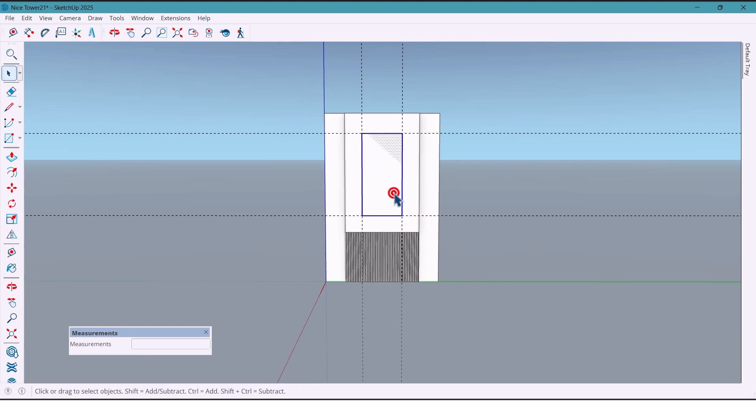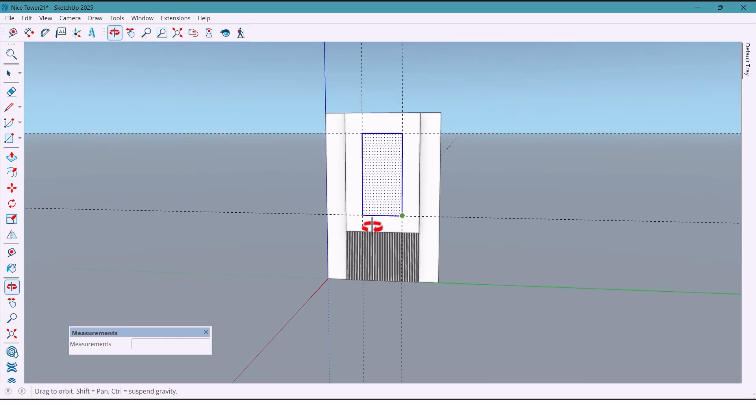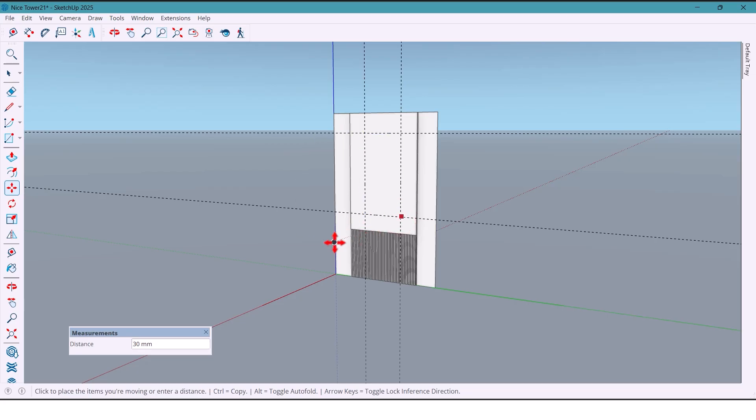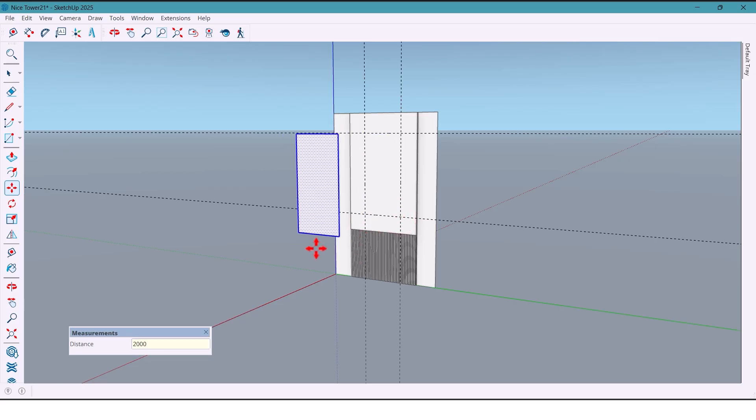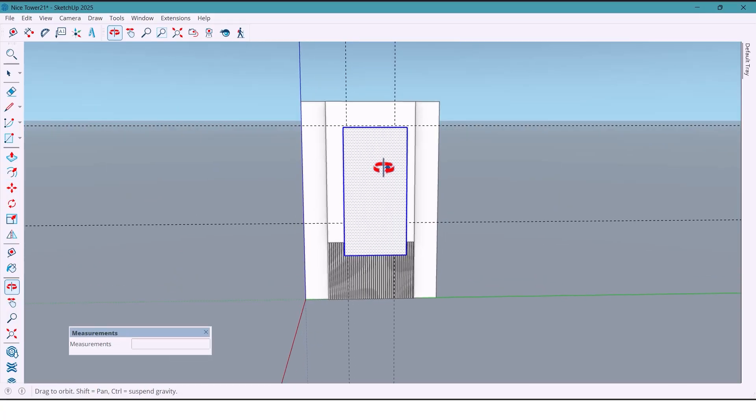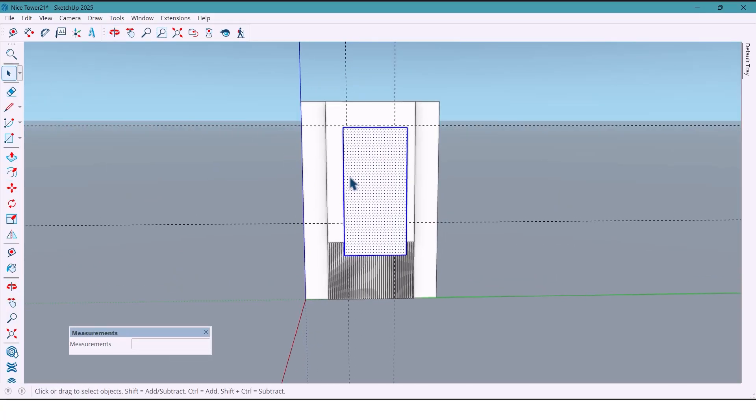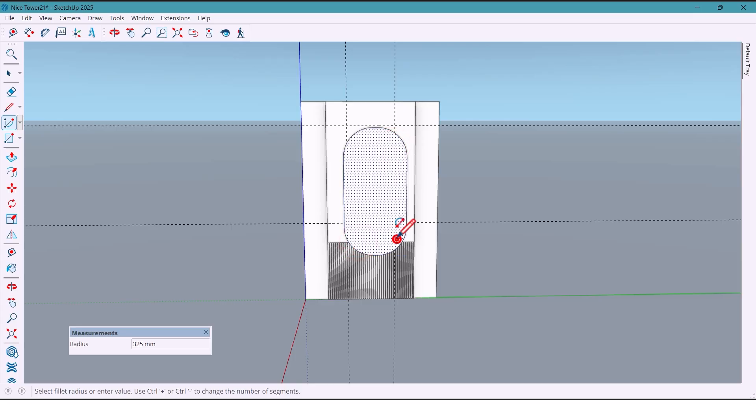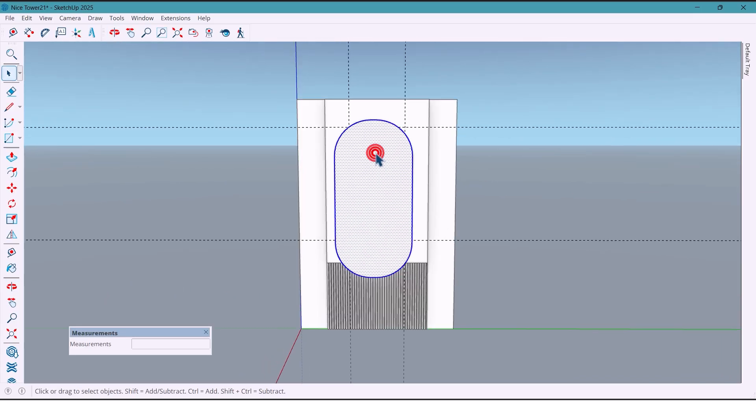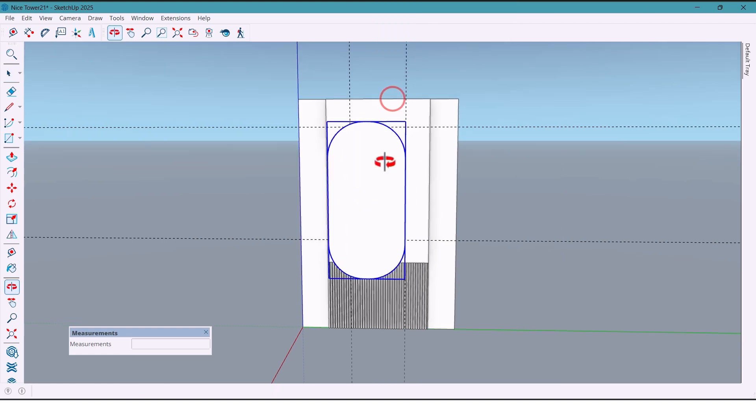To make it easier to work on, we move this rectangle 2000 millimeters forward. Then use the Arc tool to round the four corners like this. Now group it.